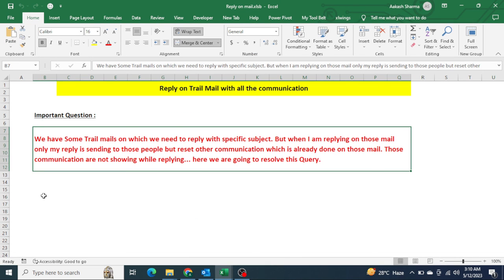Definitely a lot of people are not aware how we can reply on the trail mail. I will copy it and paste it in the description box so you can take it and use it for your daily task or in your project if you are working on any. Apart from that, if you think there should be more addition to this topic, you can let me know and I will definitely make a video on those topics as well. Thank you so much everyone for watching this video. Thanks a lot, bye bye, take care.